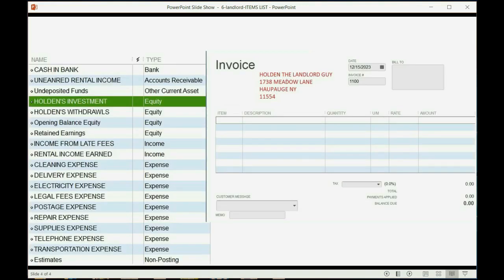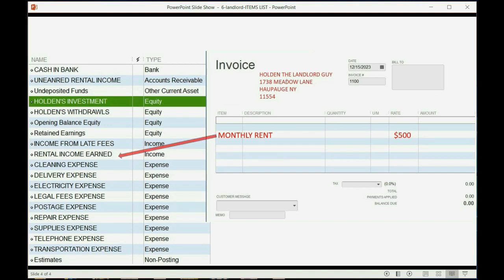If you look at the diagram, on the right is the pretend invoice that we would imagine giving the tenant to ask them to pay for the rent. When we list the monthly rent, $500, that means when we record this particular invoice, this account in the chart of accounts should go up by $500 because that's where it gets recorded.